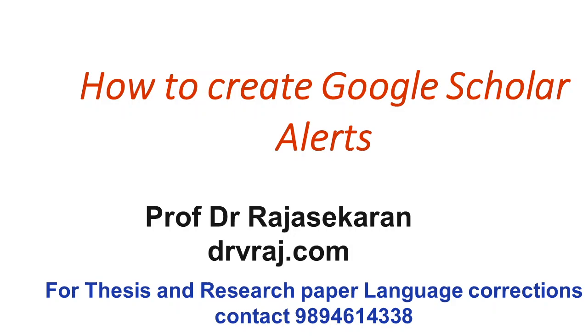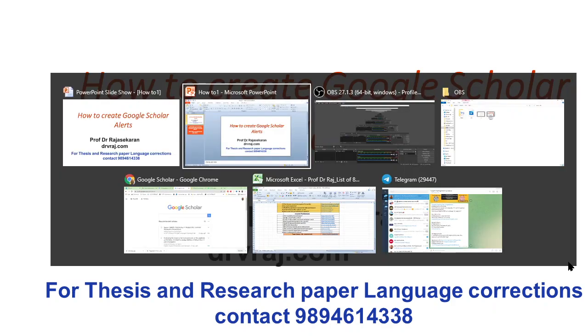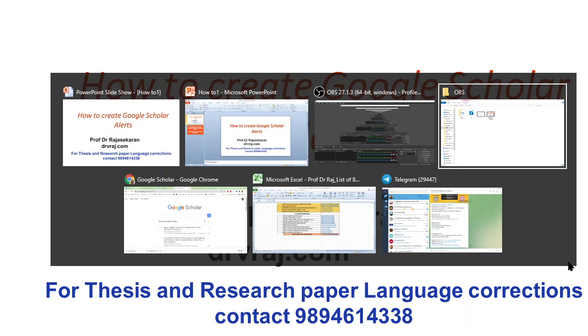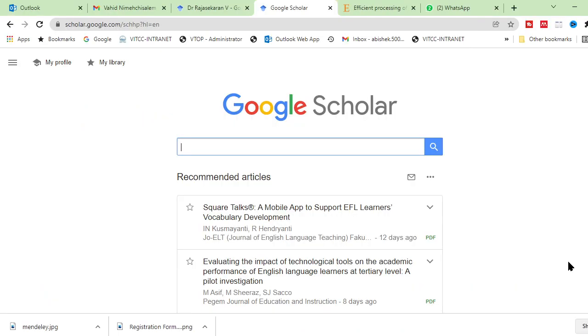So today, I have come up with a video about how to create Google Scholar alerts. By the way, I am Raju Sigrid. If you are a first timer to my new channel, to this YouTube channel, please consider subscribing to my YouTube channel so that you will get a lot of research related videos in the future. I will tell you how to create Google Scholar alerts straight away.